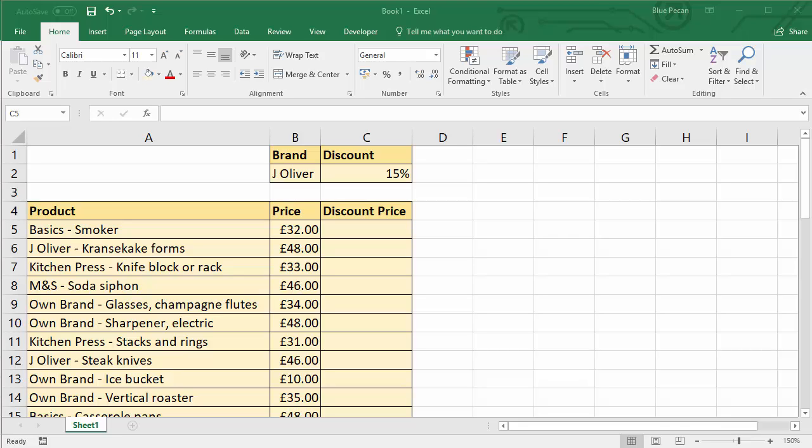Hi, in this video we're going to look at performing a partial match in an IF function scenario.